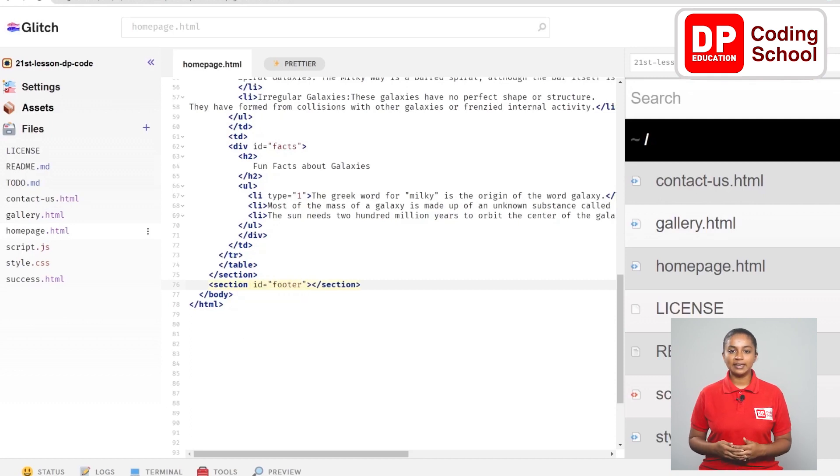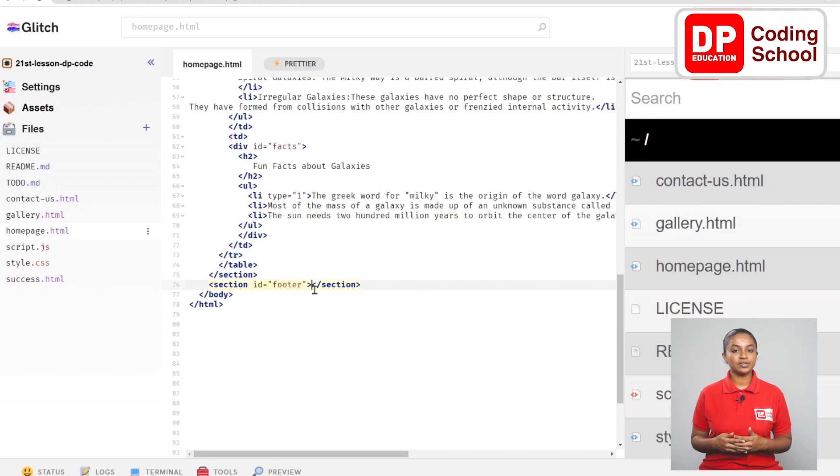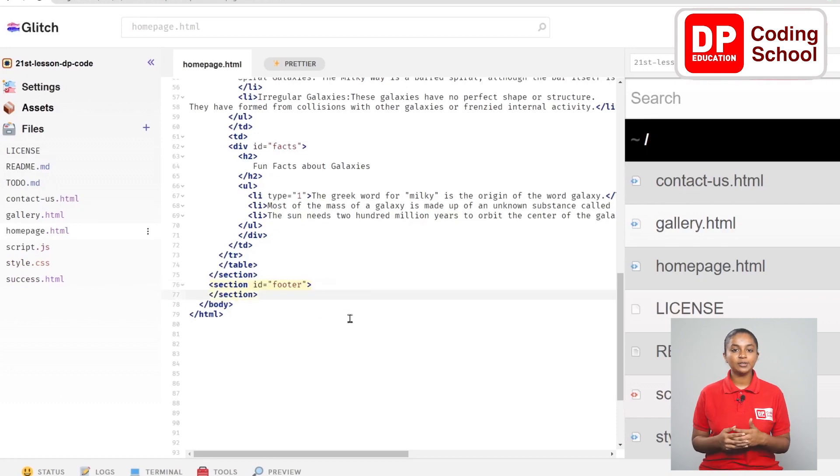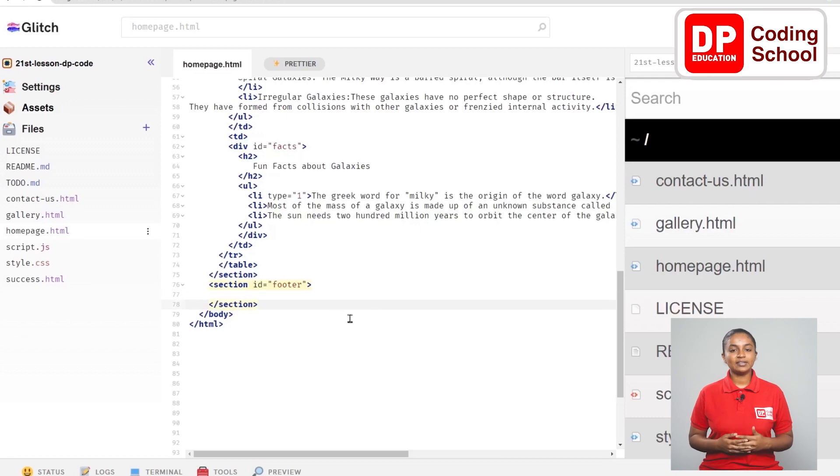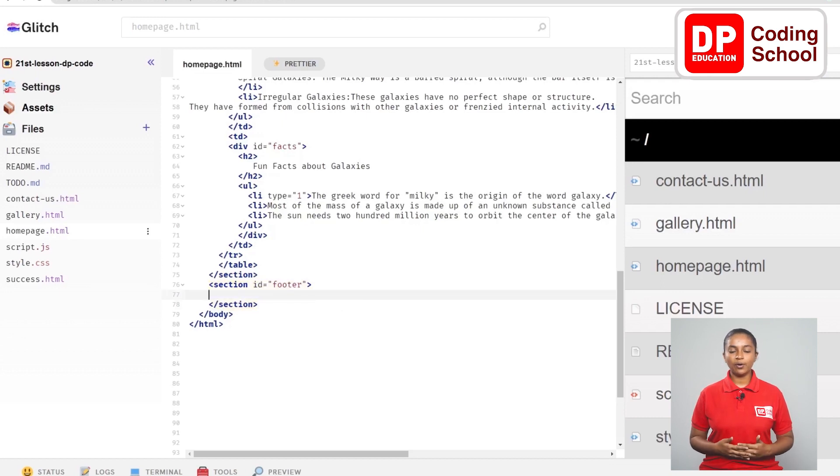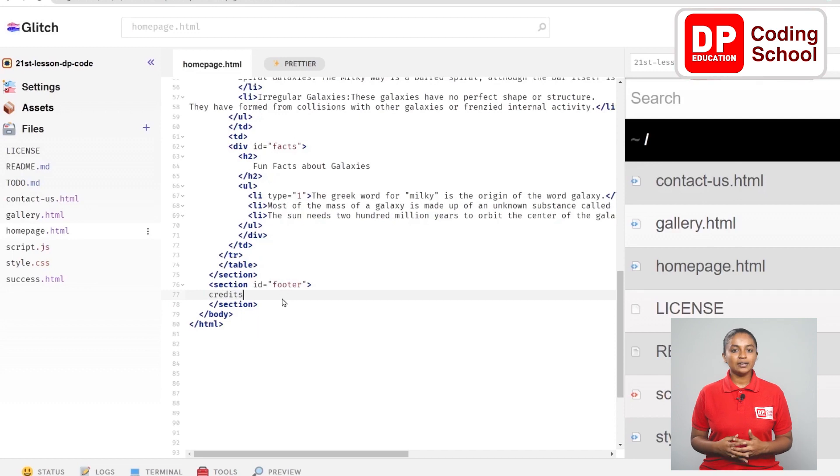Now I entered twice in front of the section close tag and take the section close tag to the 78th line. Now in the 77th line, a word called credits colon is given.